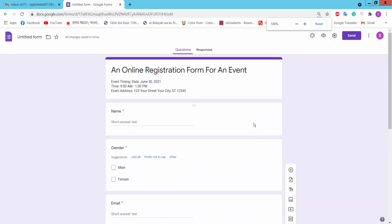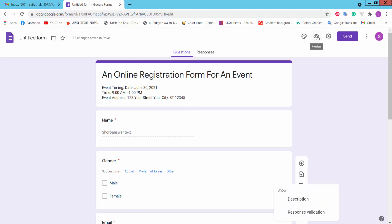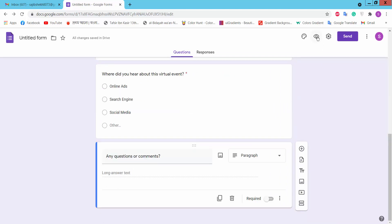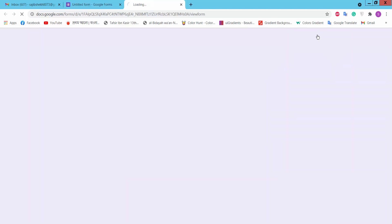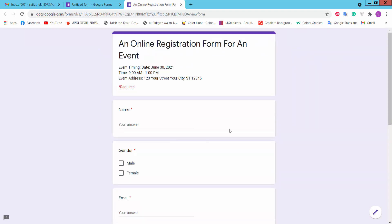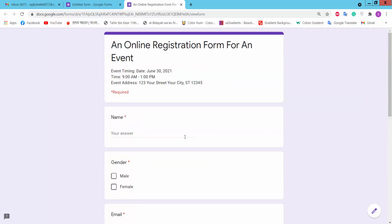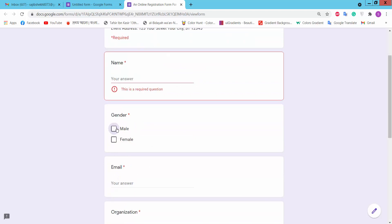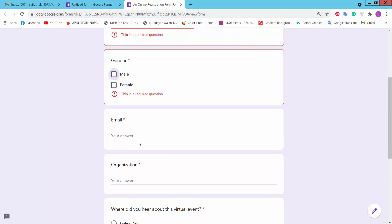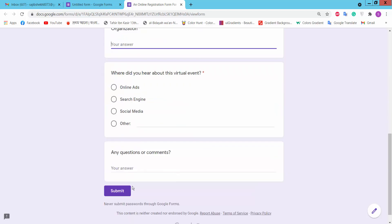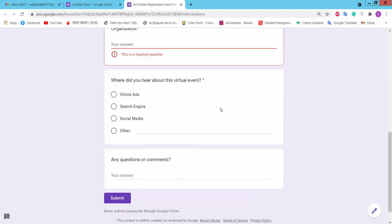Now we will see the preview. In the preview, you can fill out the name and organization name, and there is a submit option.